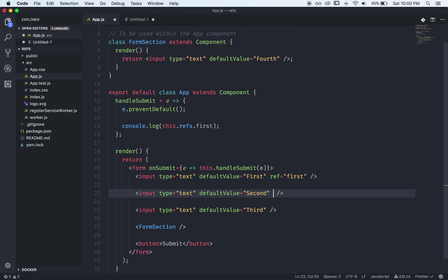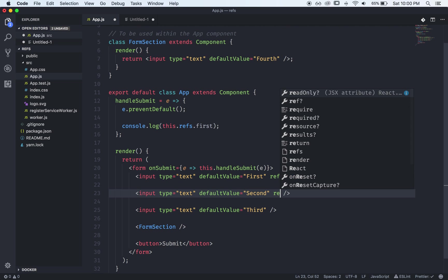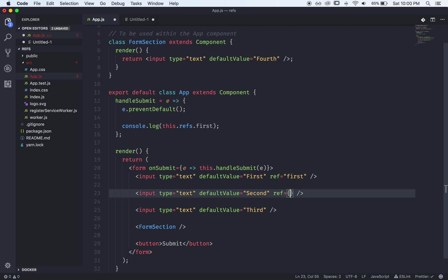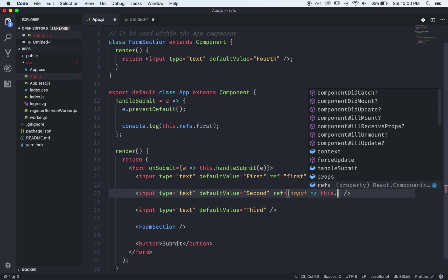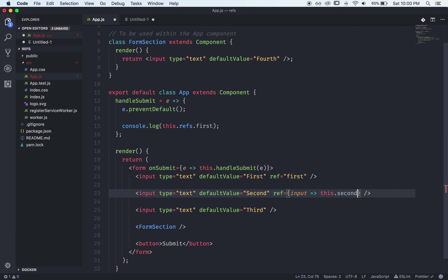The second way which is sort of the encouraged way up to this point is to pass a function to this ref prop and what this function will do is it will receive the actual DOM input in this case and we'll pass it to an arrow function and then what we can do is stick it in a variable.